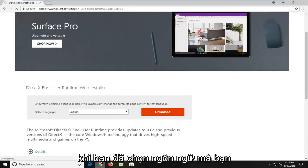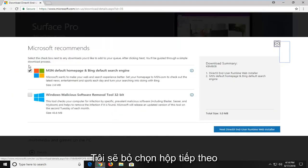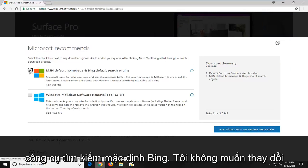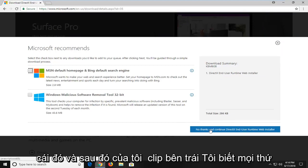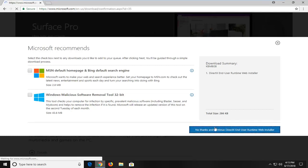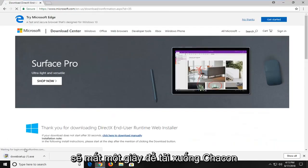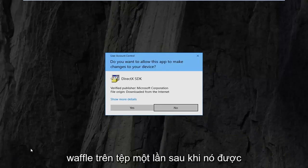Once you've selected your language, you want to left click on the download button. I'm going to uncheck the box next to MSN default home page and Bing default search engine — I don't feel like changing that. Then I'm going to left click on no thanks and continue to the DirectX end-user runtime web installer. It should take a second to download. I'm just going to left click on the file once it's downloaded.